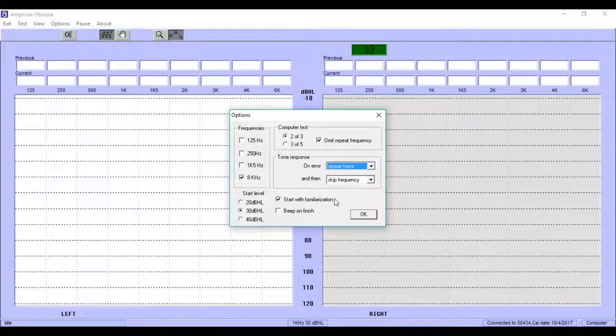Last but not least, we select Beep Finish just to inform the user acoustically when the test is finished.